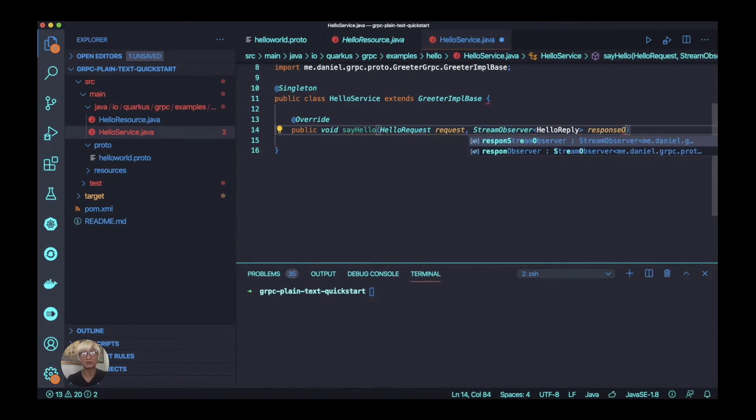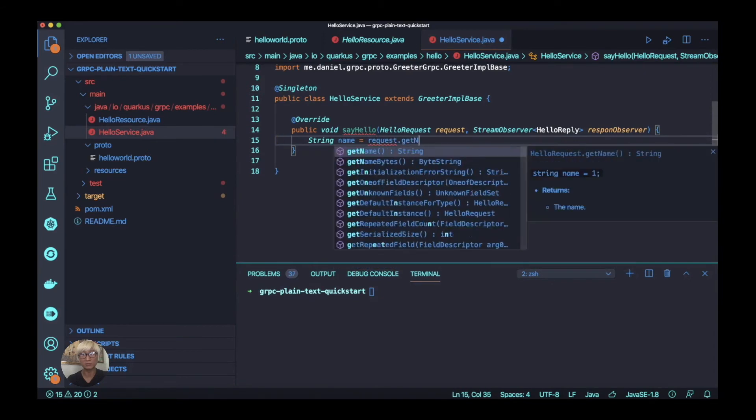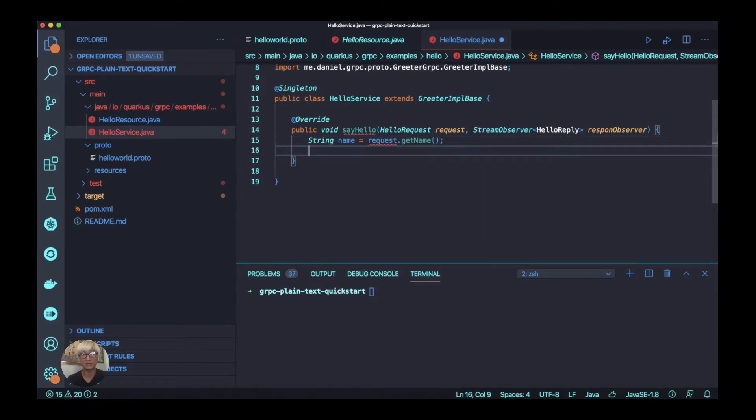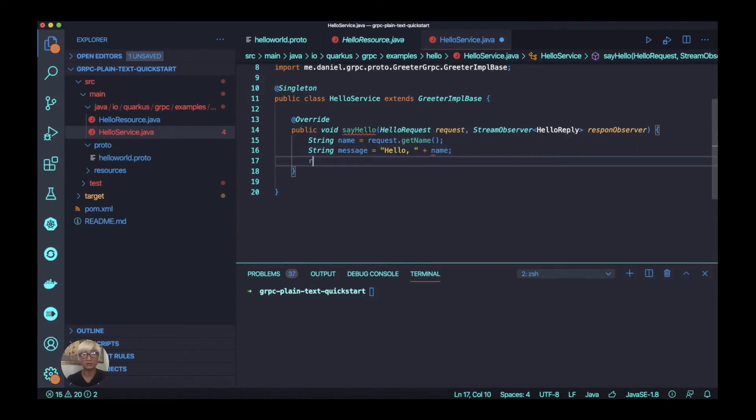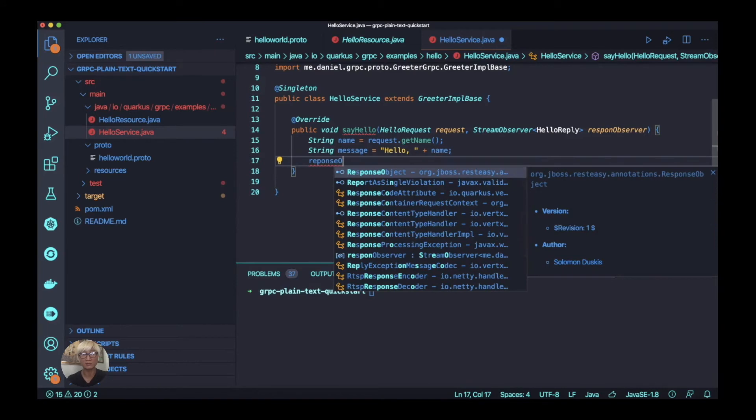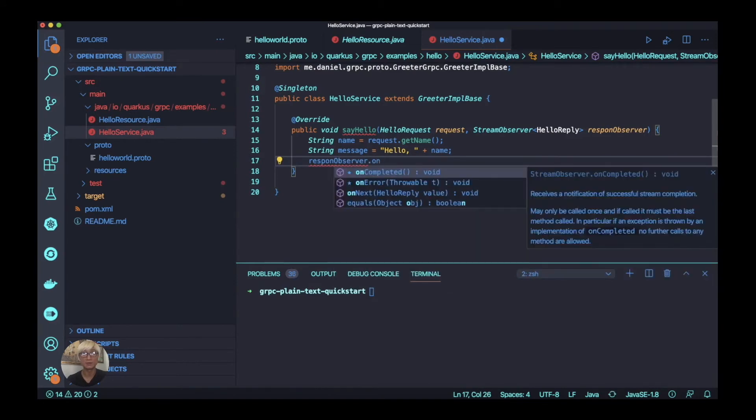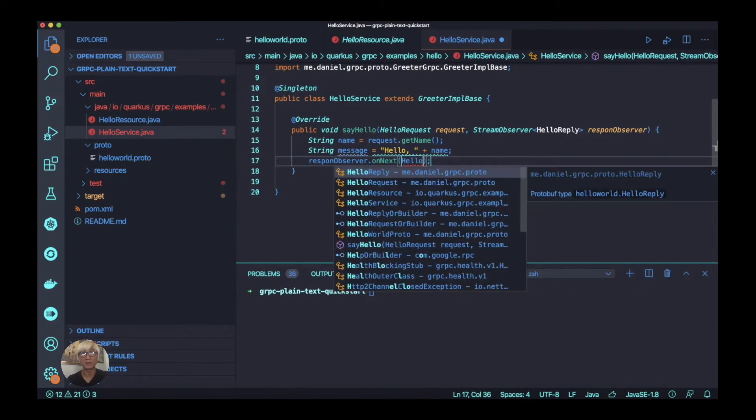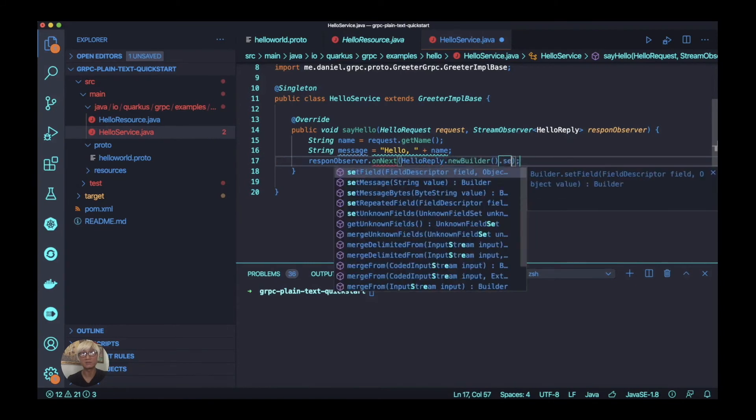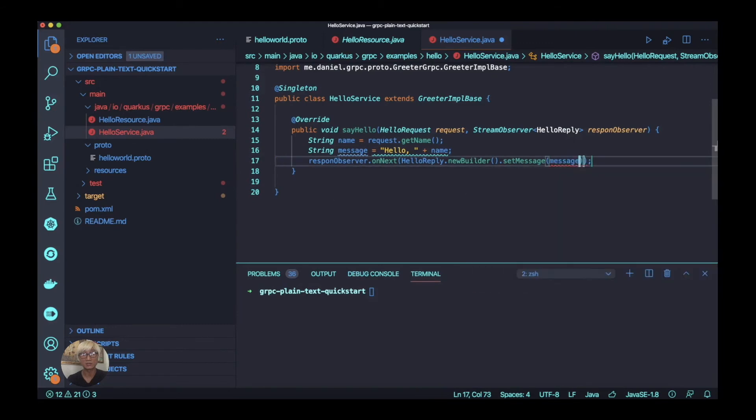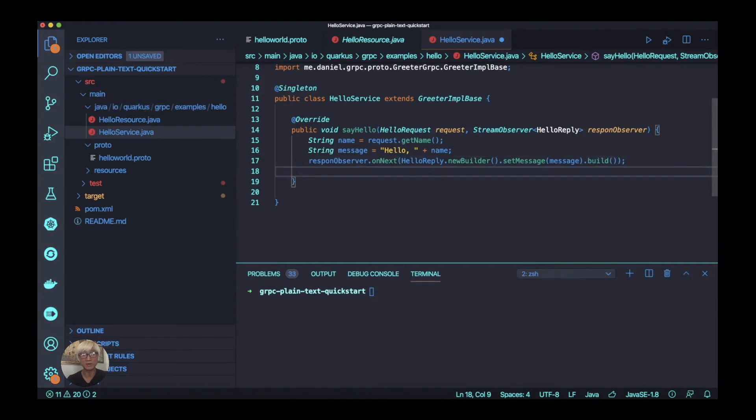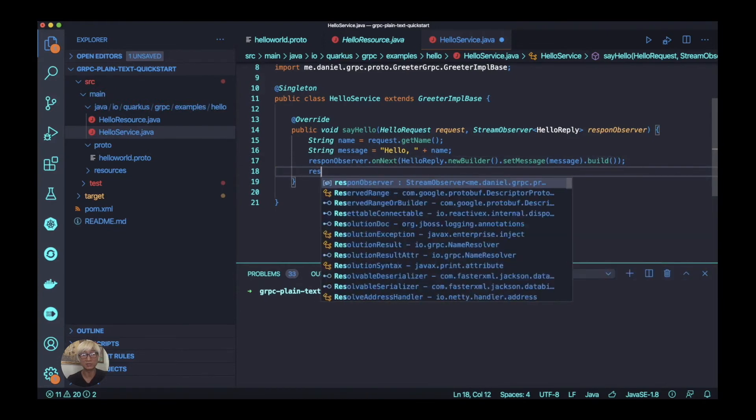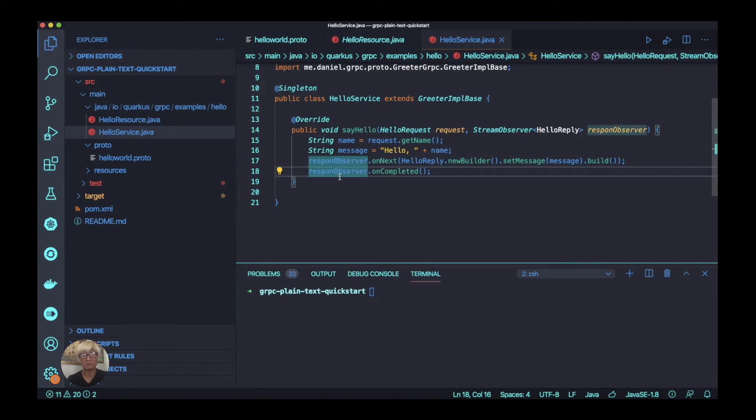We're going to override the sayHello from Greeter implementation base. The parameter is HelloRequest and StreamObserver. We're going to specify name and message variable here, and we're going to add hello with the name as the message. Now we're going to implement the method which is defined in the service definition here in a single method. Try to build and send the message using the response observer. And the last step, we're going to close this response using onCompleted method here, the responseObserver.onComplete.